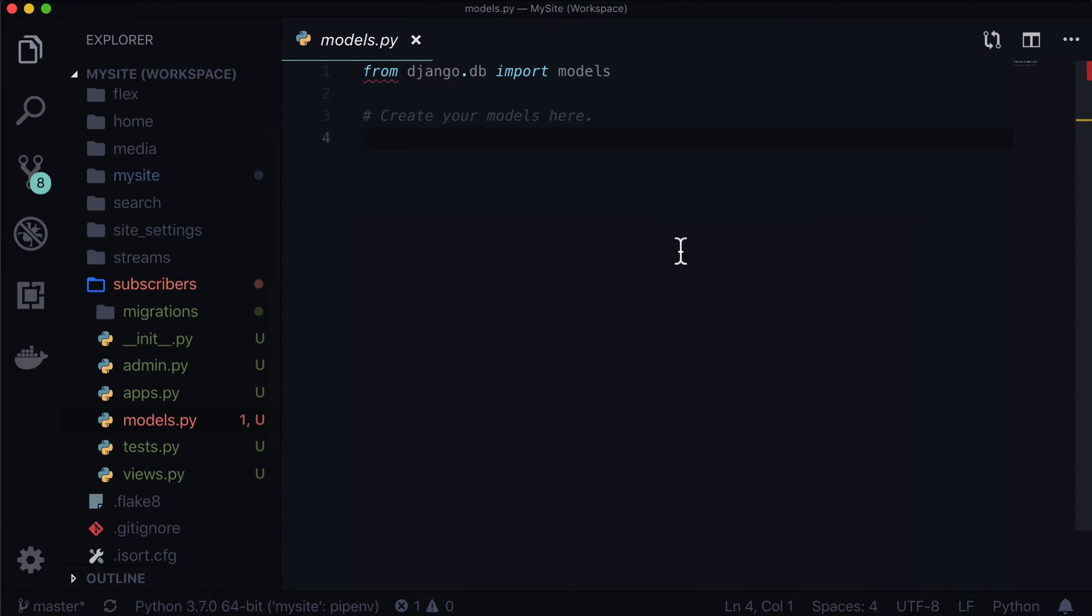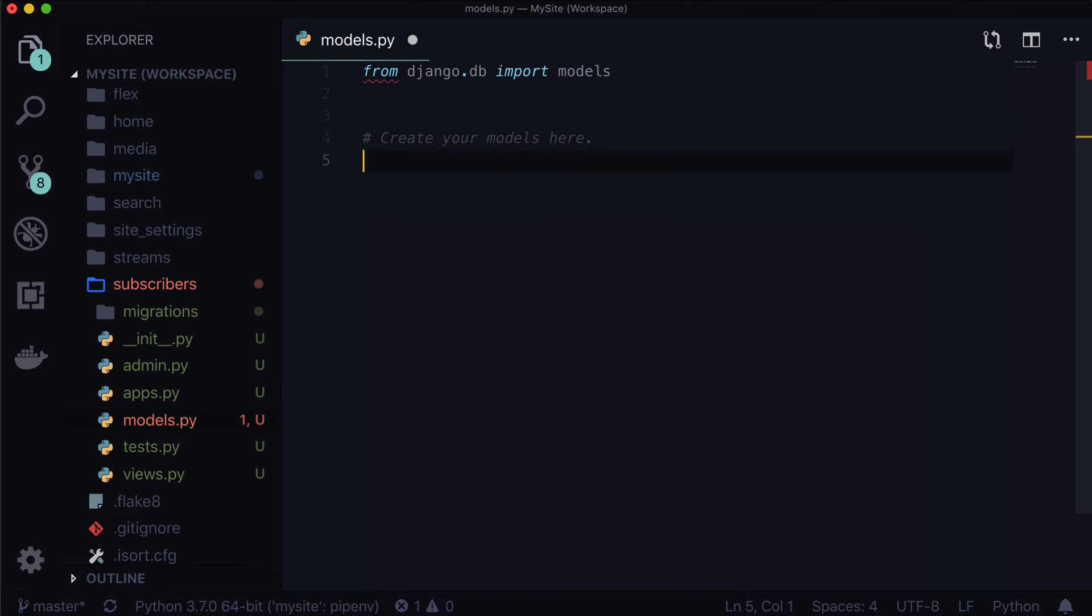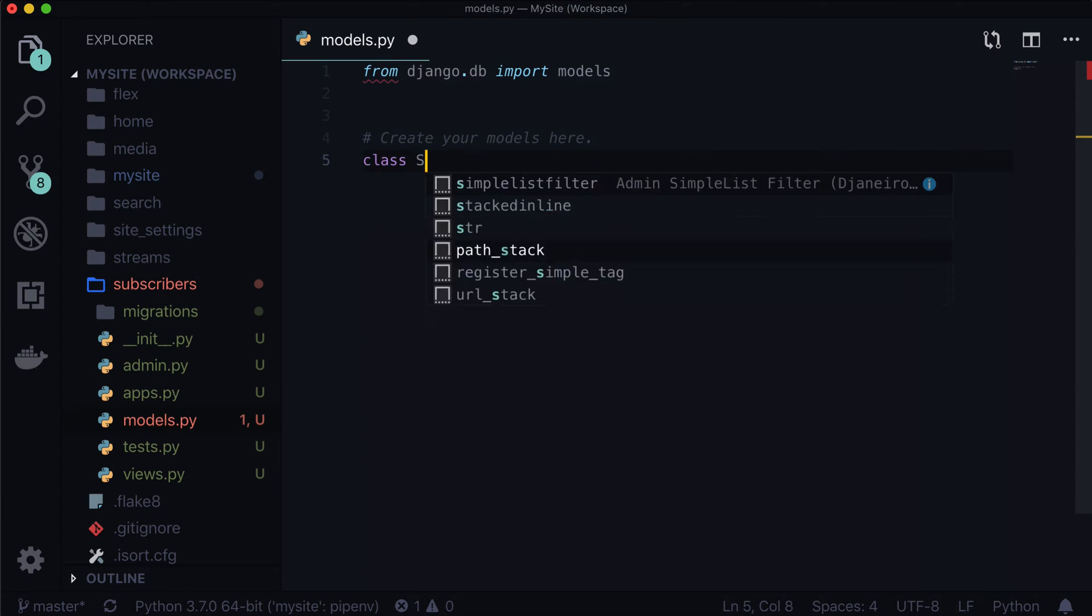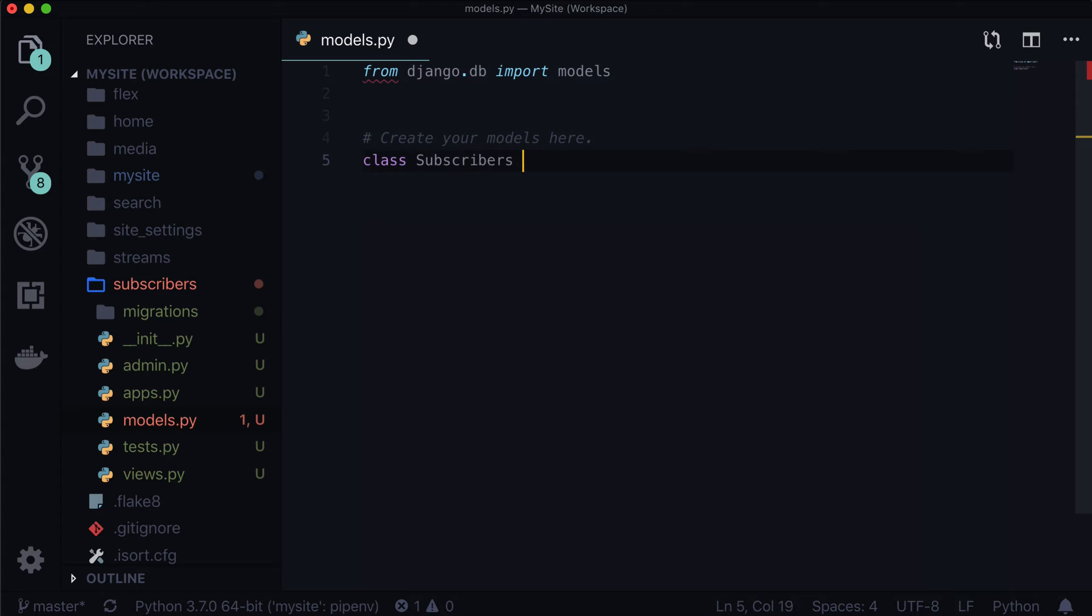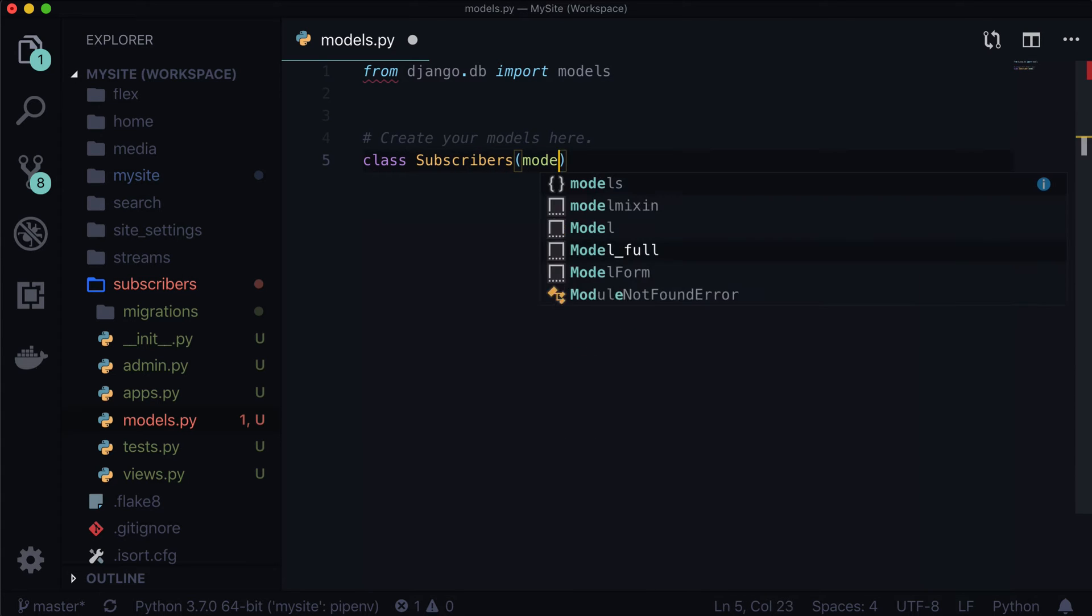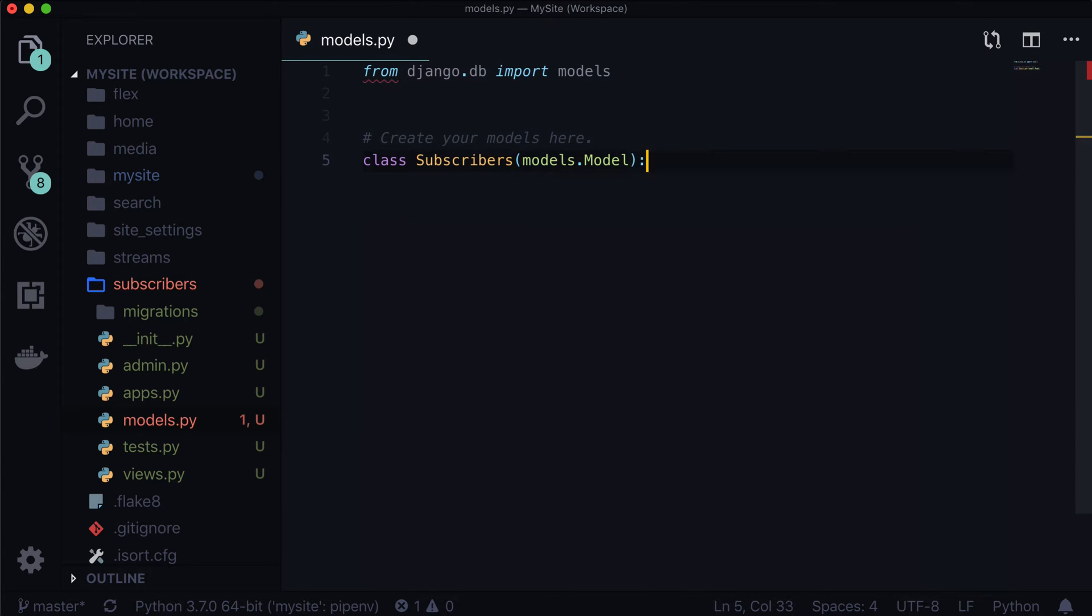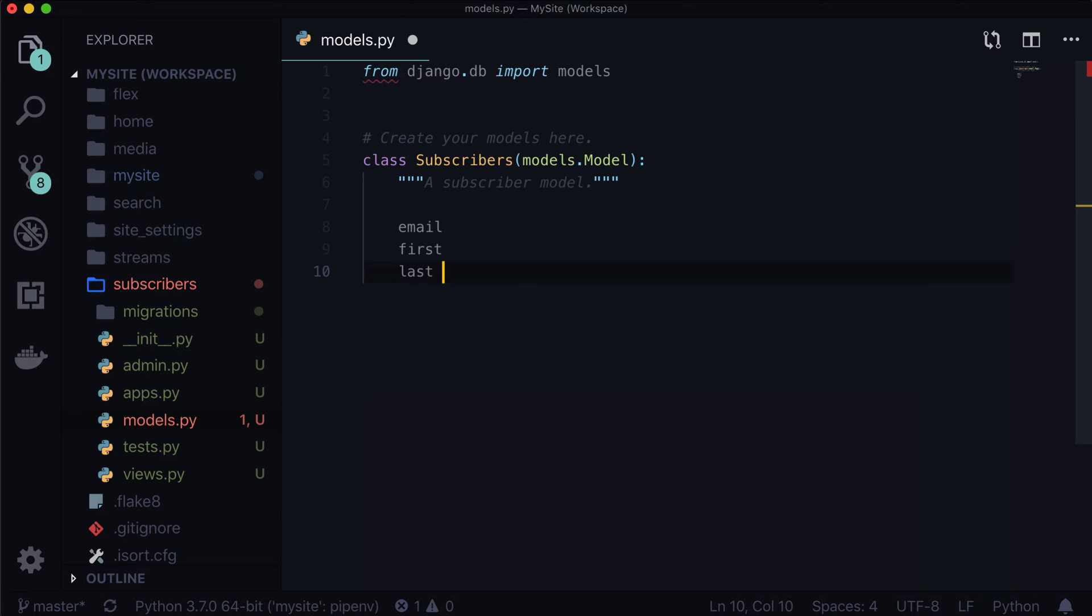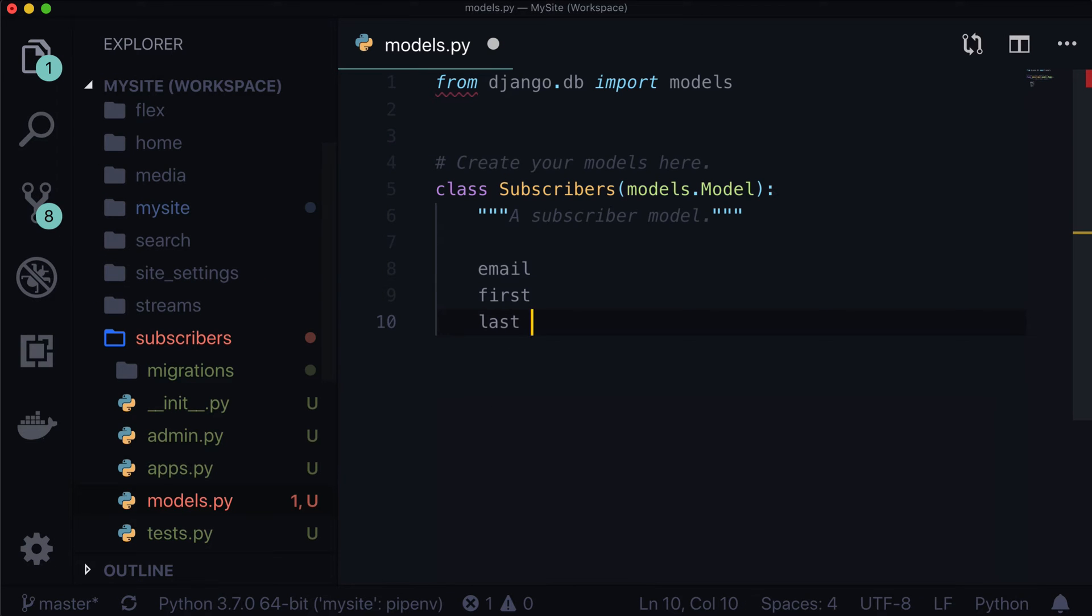Now the first thing we need to do is we actually need to create a model. So let's go ahead and create a brand new model called subscribers. So class, we're just going to call it subscribers. And it's a models.model. And all this is is a subscriber model. And it's going to hold, what do people subscribe with? It's going to hold their email, it's going to hold their first name, it's going to hold their last name. Make that slightly bigger for you.